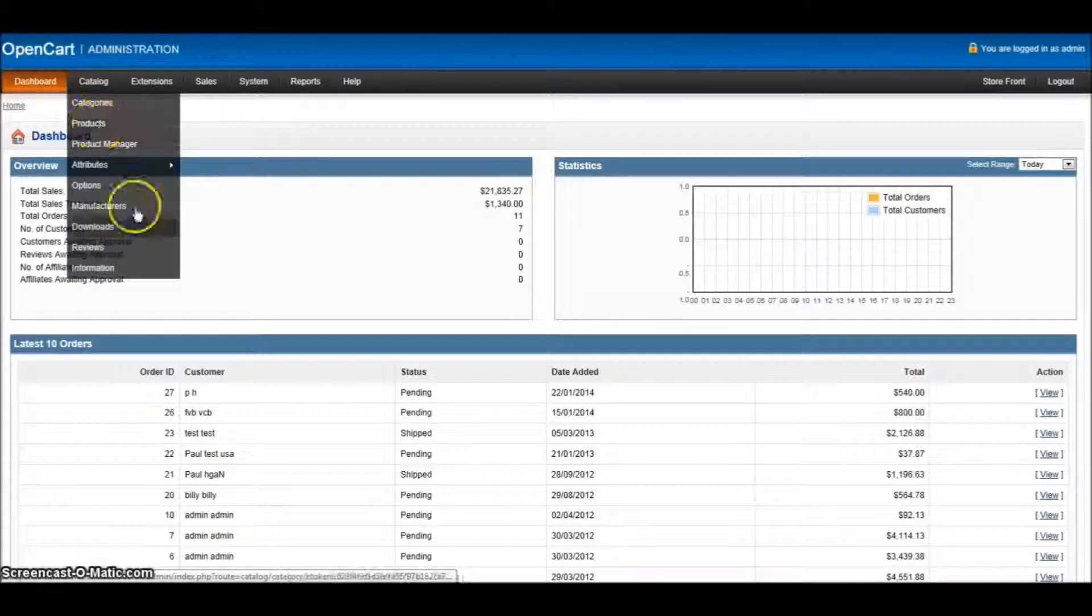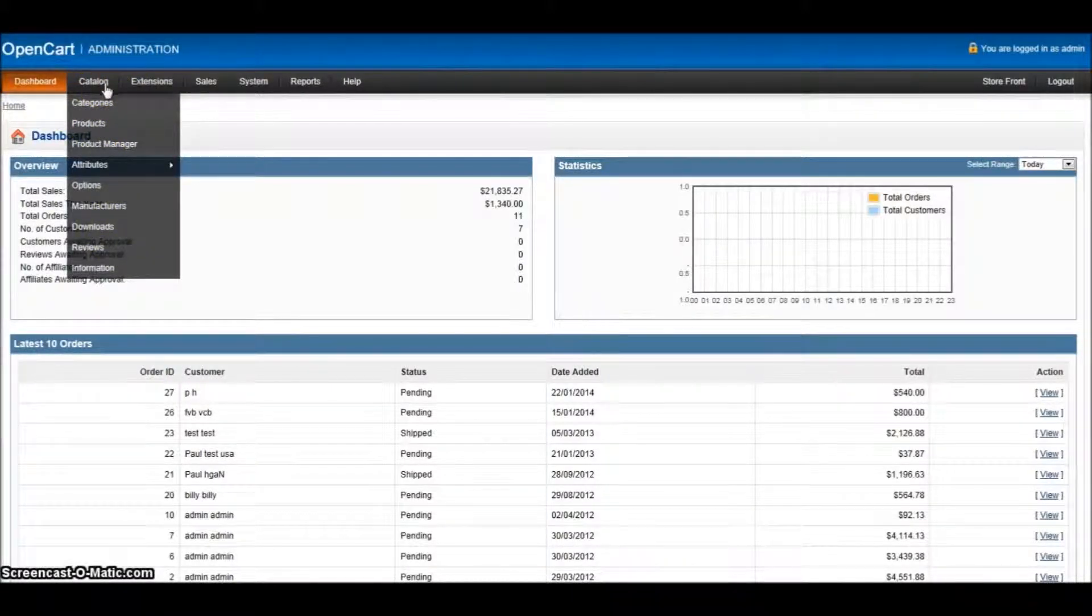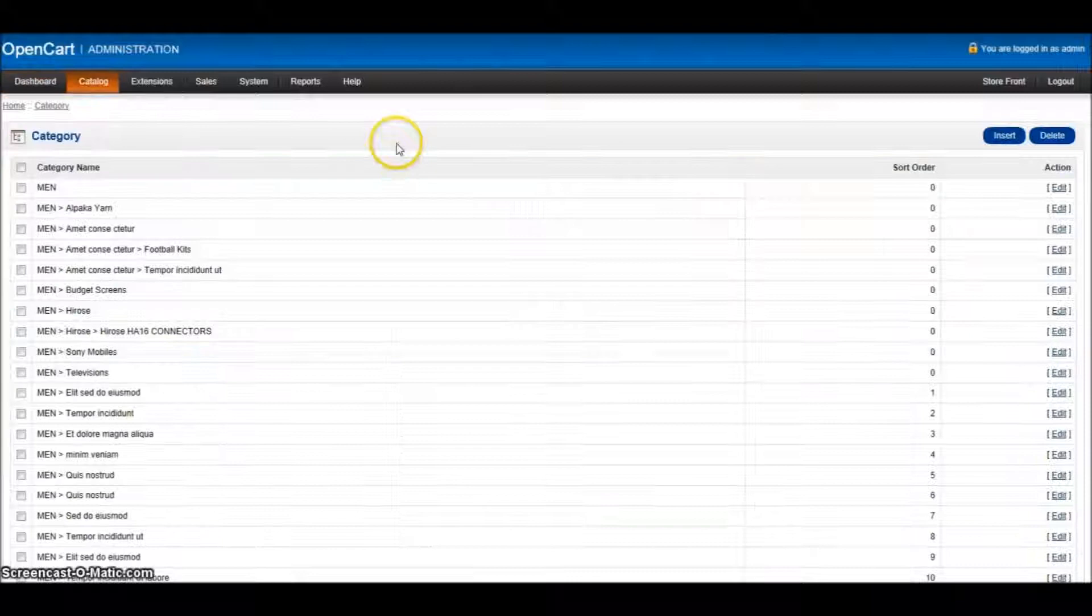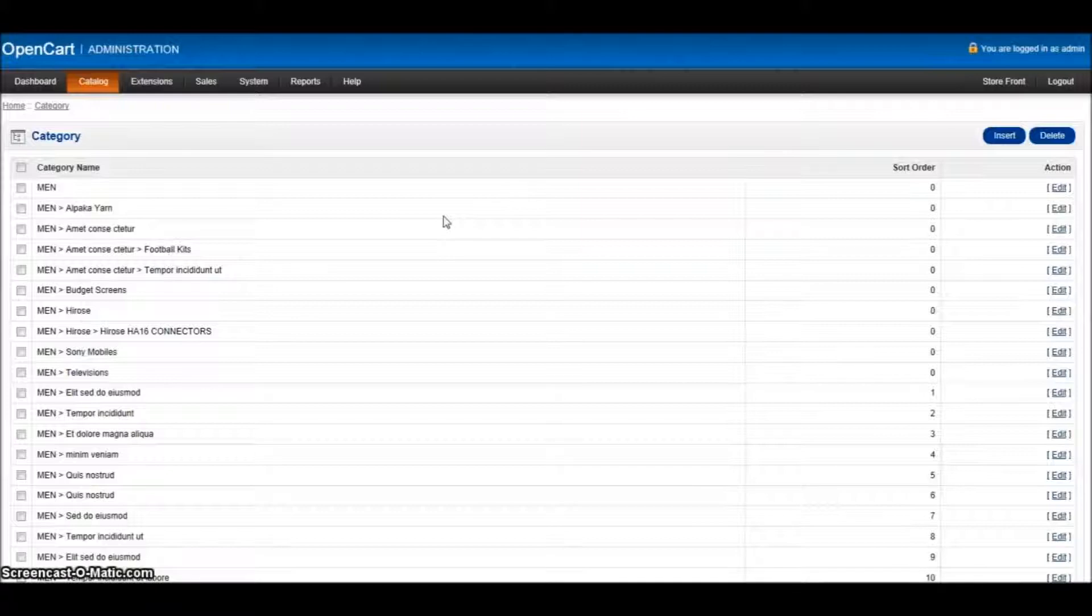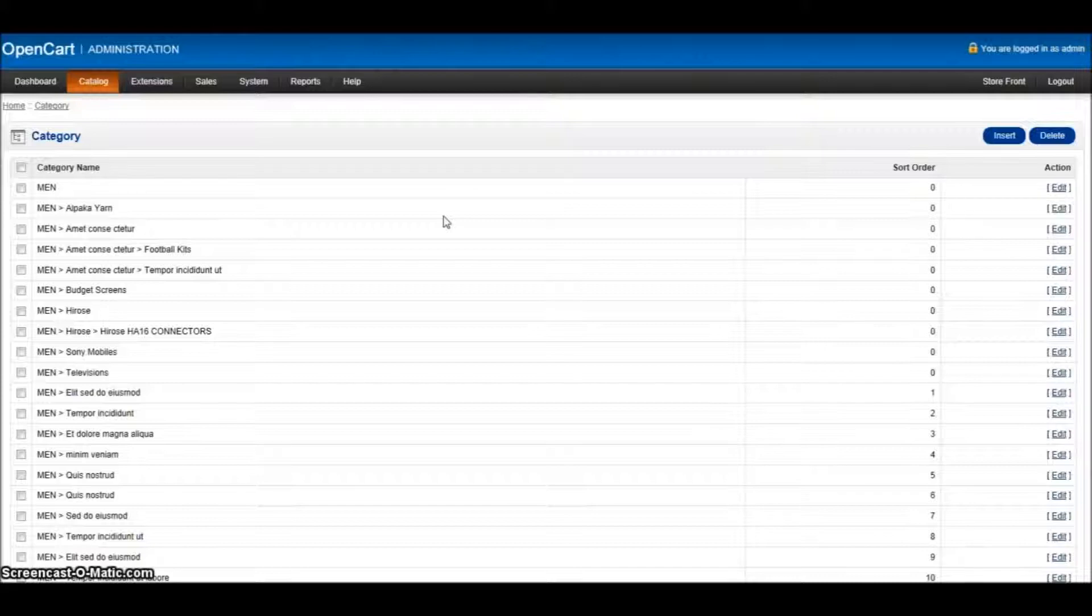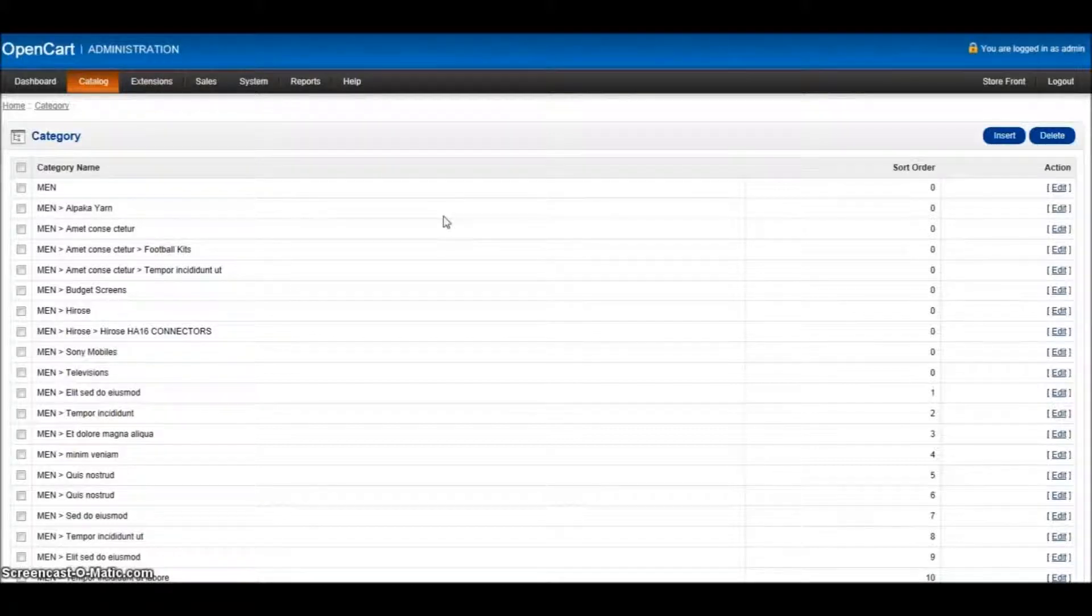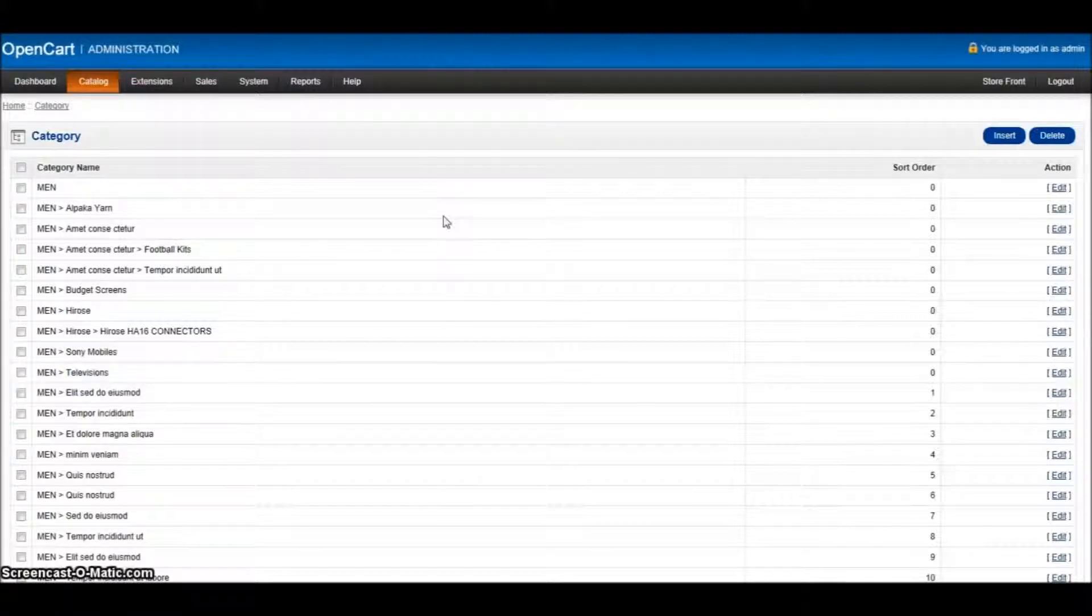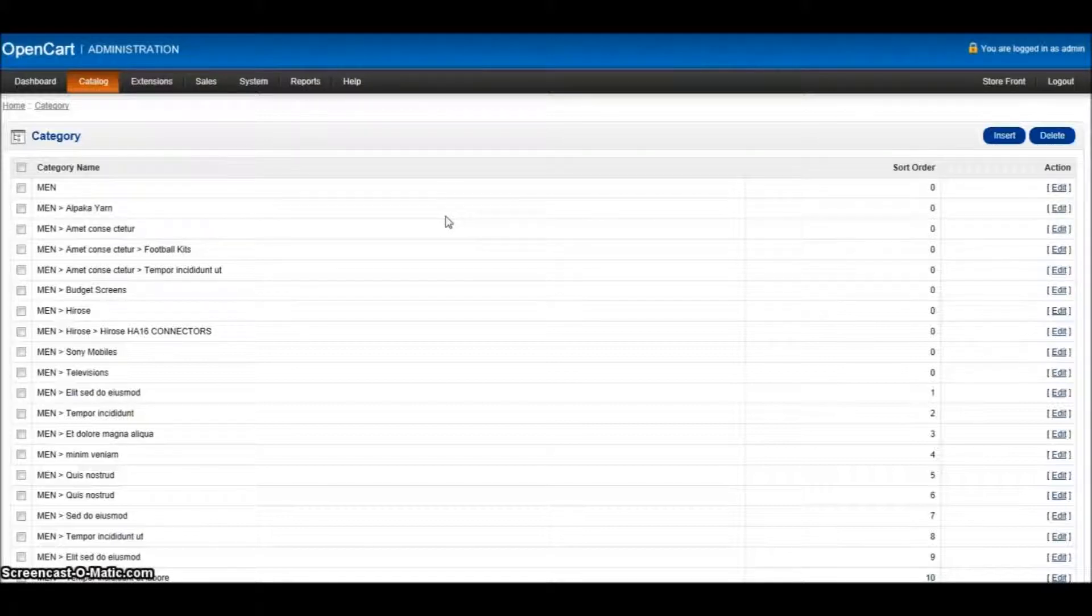First thing you need to do is go to the top menu where it says catalog and click on categories. Now the best thing to do is to already have made a list of the categories you're looking to add for each section of the website. The reason for this is that you don't want to be duplicating the same name for categories because this will affect your SEO when you look at the safe URLs. So let's start.